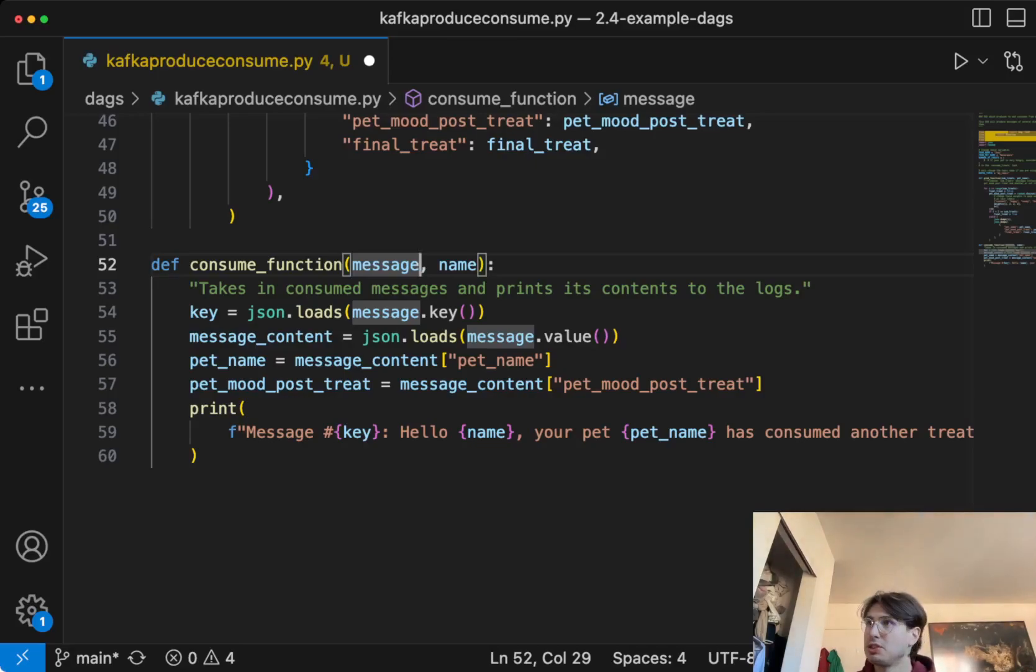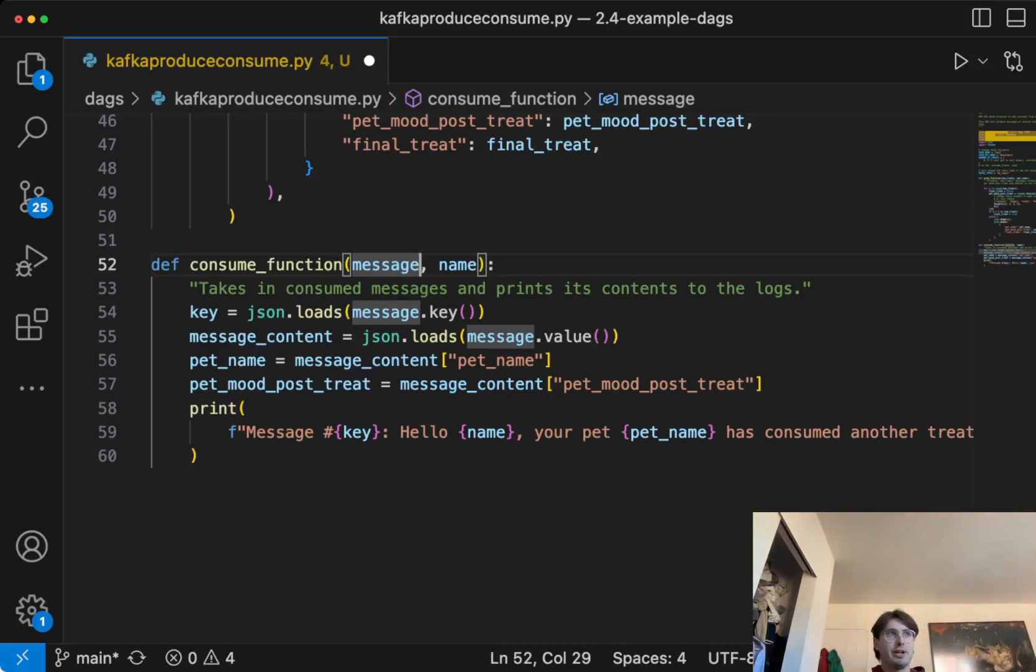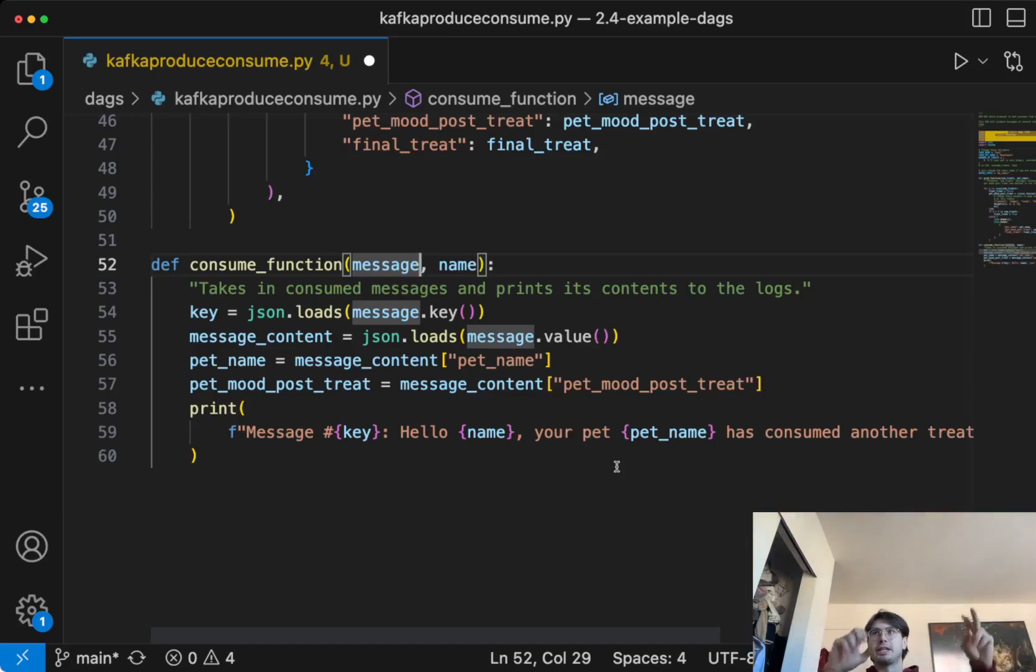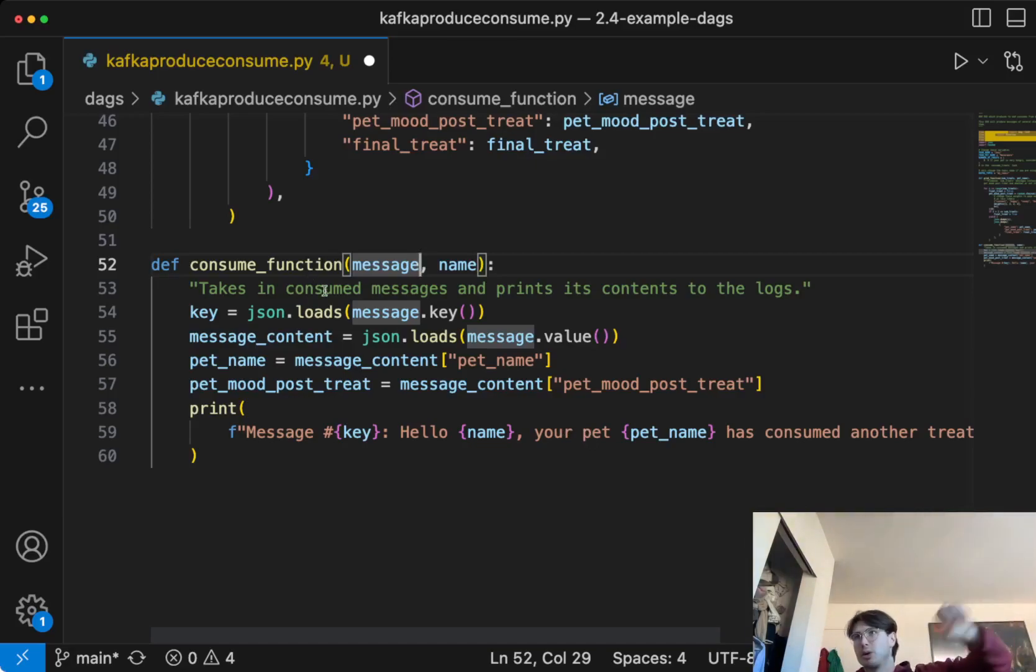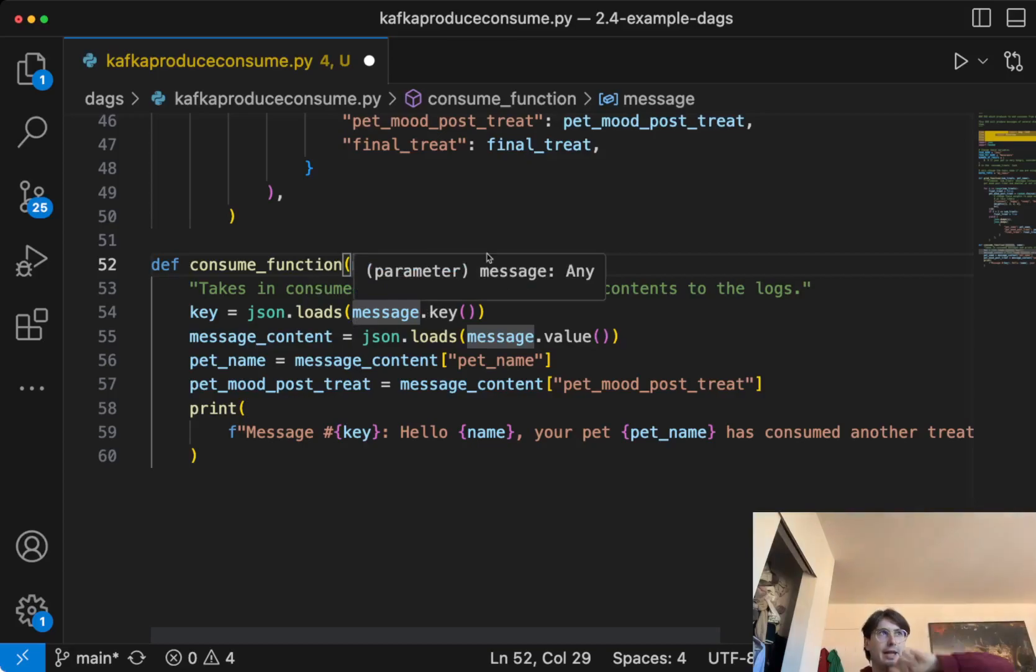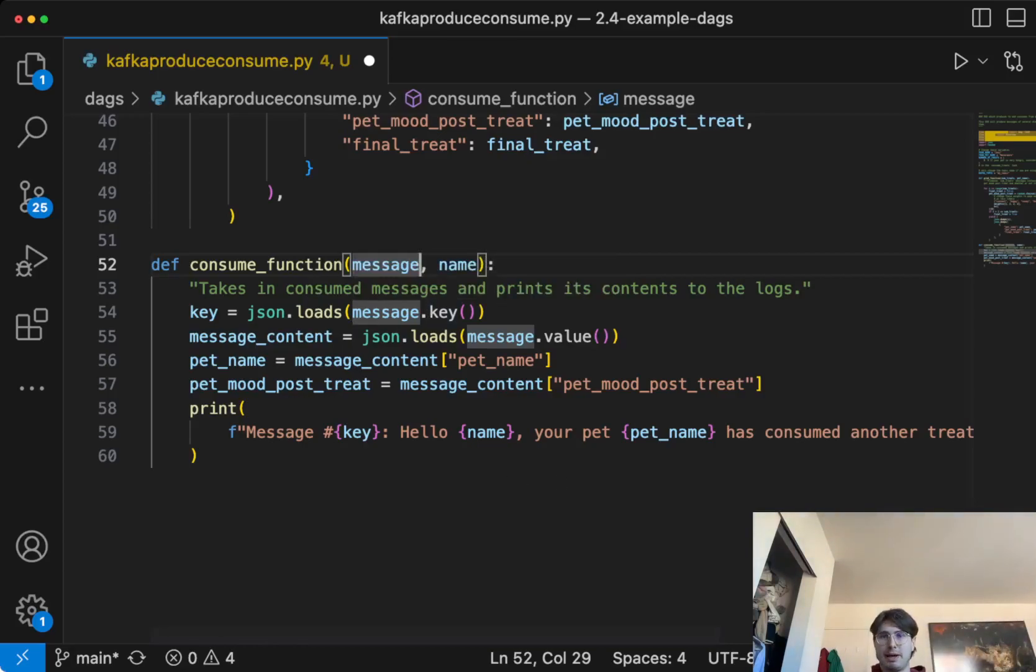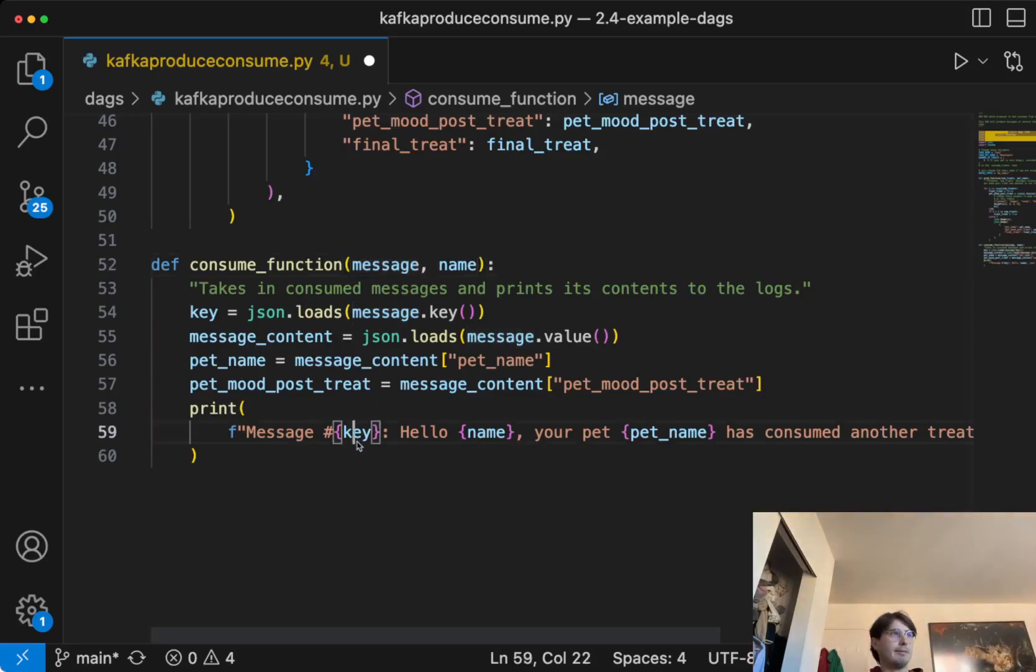And so those are the only two functions we're going to need to define outside of just using the Kafka-provided operators, because this is how we're kind of mimicking being a consumer or a producer. This one's constantly pulling that pet treat information, and the first one is constantly producing that pet treat information, randomizing it for that exact reason.